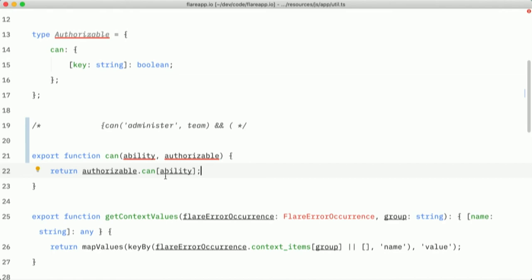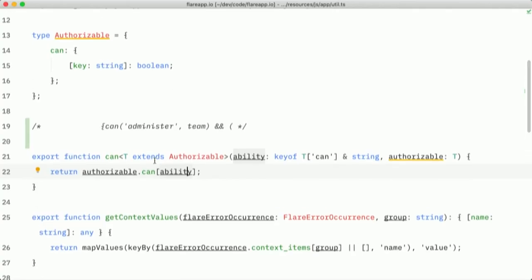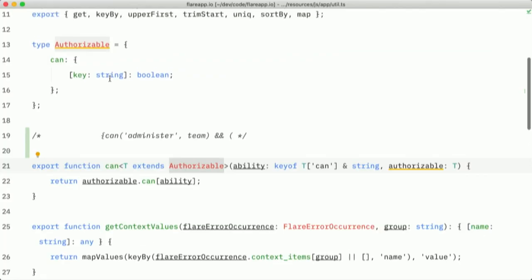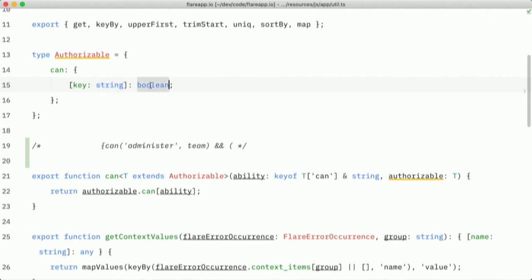And then with ability, we also add some TypeScript check here. So we say, ability should be a string first and foremost. And it should also be one of the keys that is in the can property of the authorizable. So this is something you can't do with PHP type hints. This is actually very powerful.